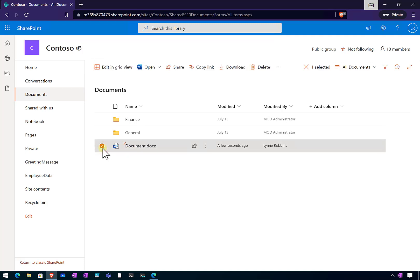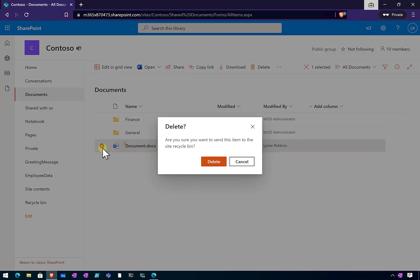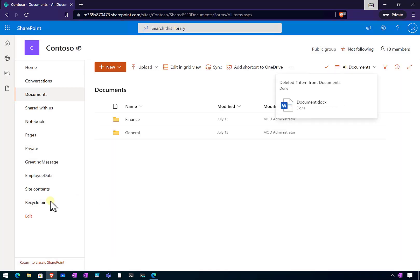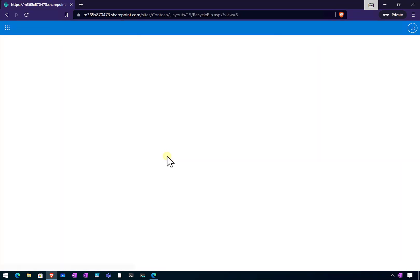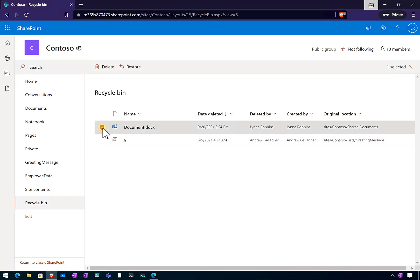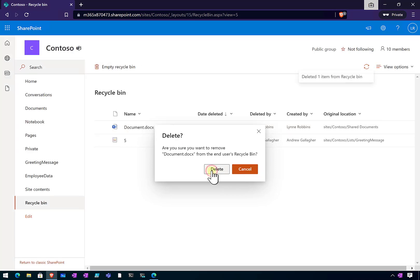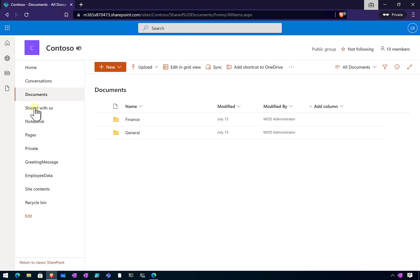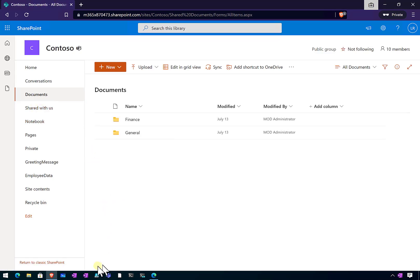If we go back to the library and refresh the page, we should see that new document listed. We could go in and edit it as we'd expect. But what I'm going to show is that the user can go in and delete that, and also delete it from the recycle bin. So let's create an environment where we don't want users to be able to do that, yet still allow them to collaborate.